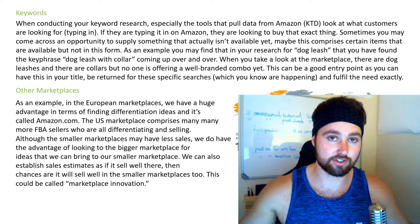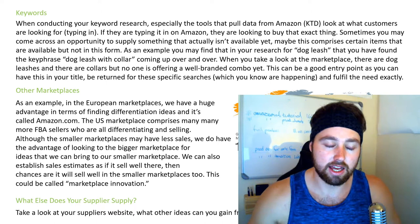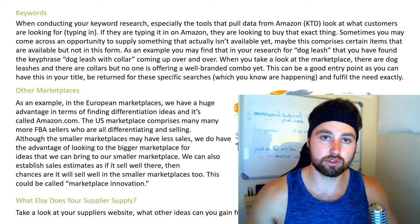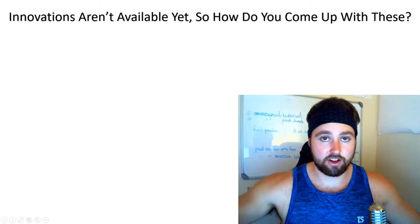Number seven: what else does your supplier supply? When you're looking at your supplier's website — say their mini site on Alibaba — have a look at what else they supply. Perhaps they have products similar to what you're currently looking to do, but ones that aren't even available on the Amazon platforms yet. Always have a look at this. This can also be great for differentiating — they might have great bundle options — and that touches more on advanced private label where you're really coming out with your new versions of products.